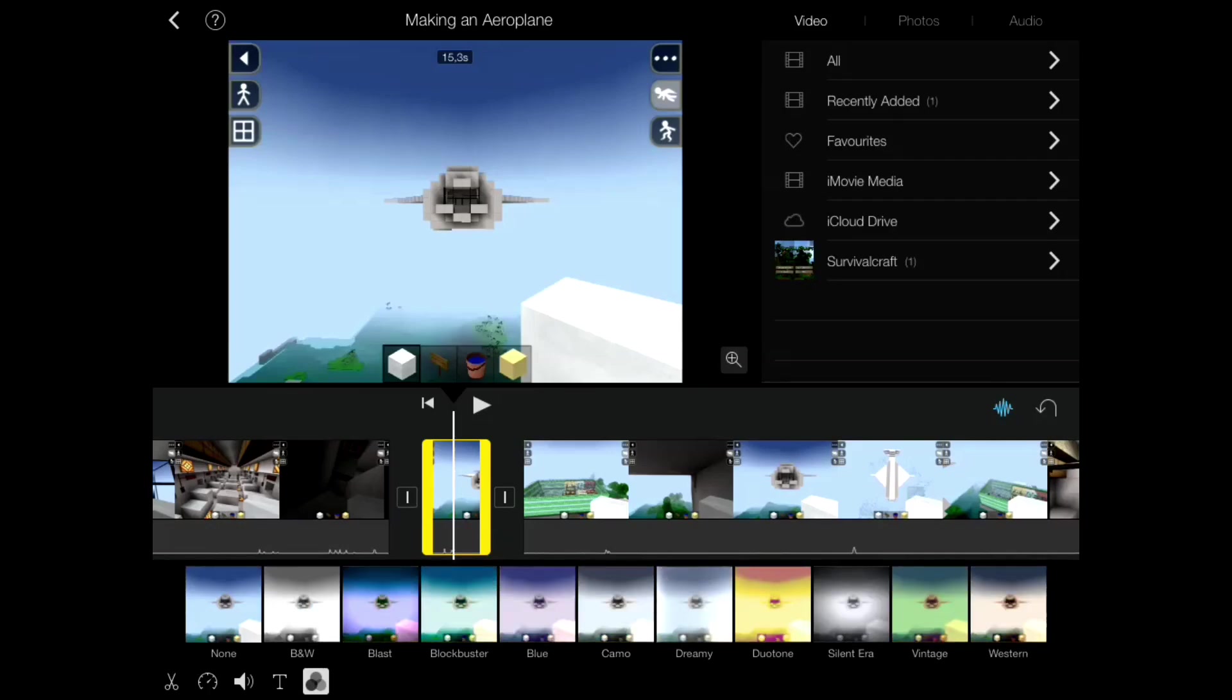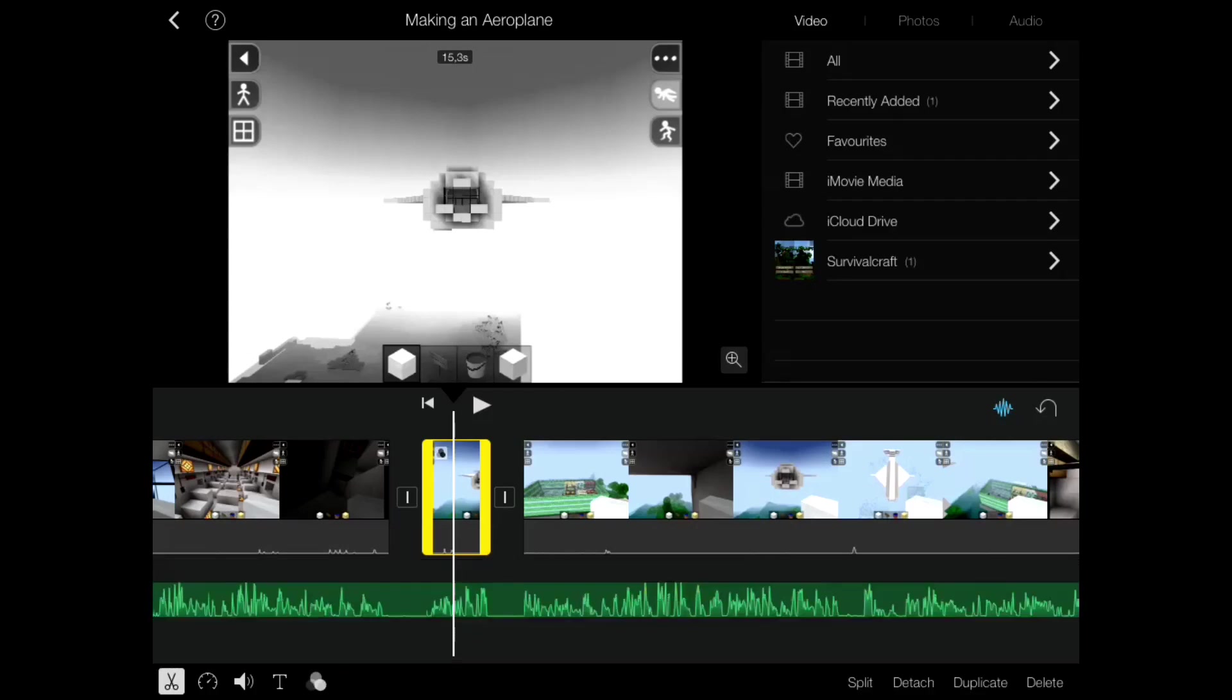So press the filter button and now you can see all the different options that you get. So like I said, I wanted to make this black and white. So if I press that, the B and W, it will make it black and white.